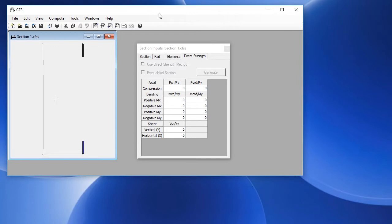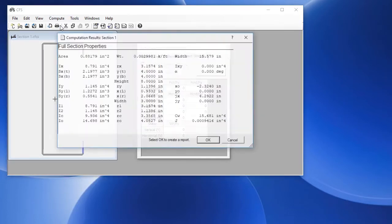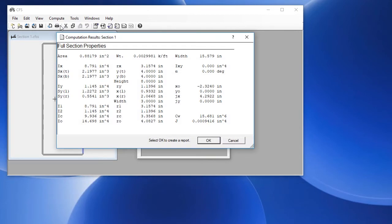Once we have the section created we can do some calculations from the compute menu. We can choose properties and here we have the full section properties. We click OK and this creates a report.